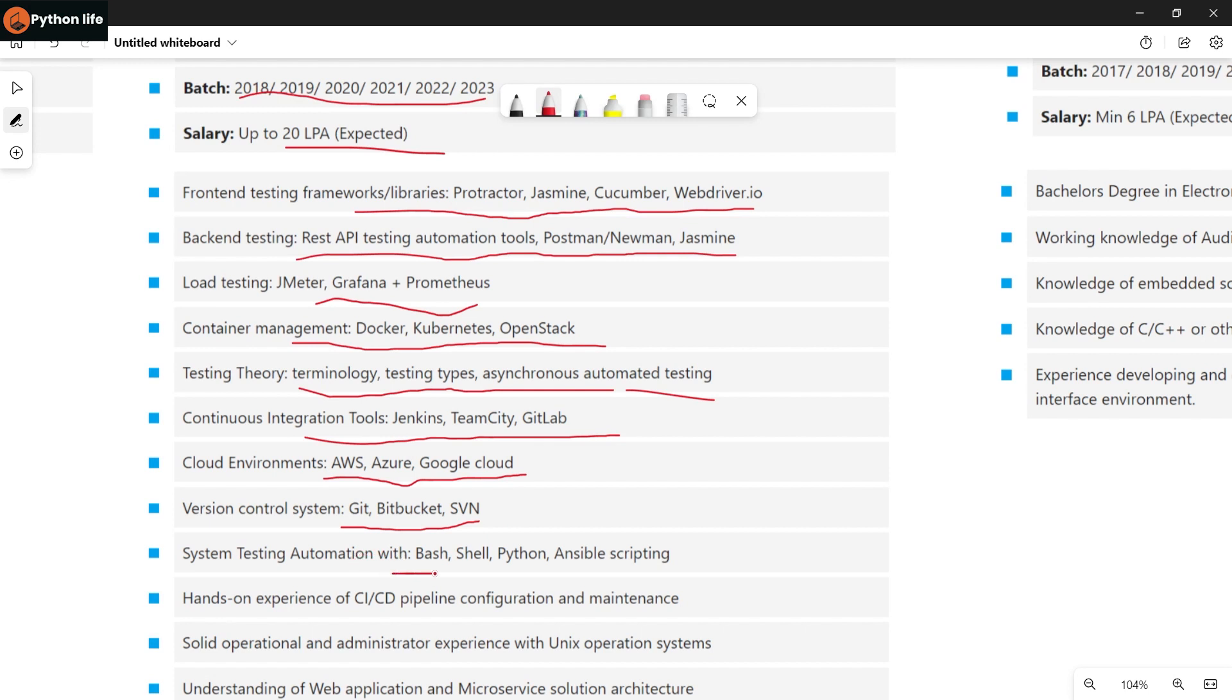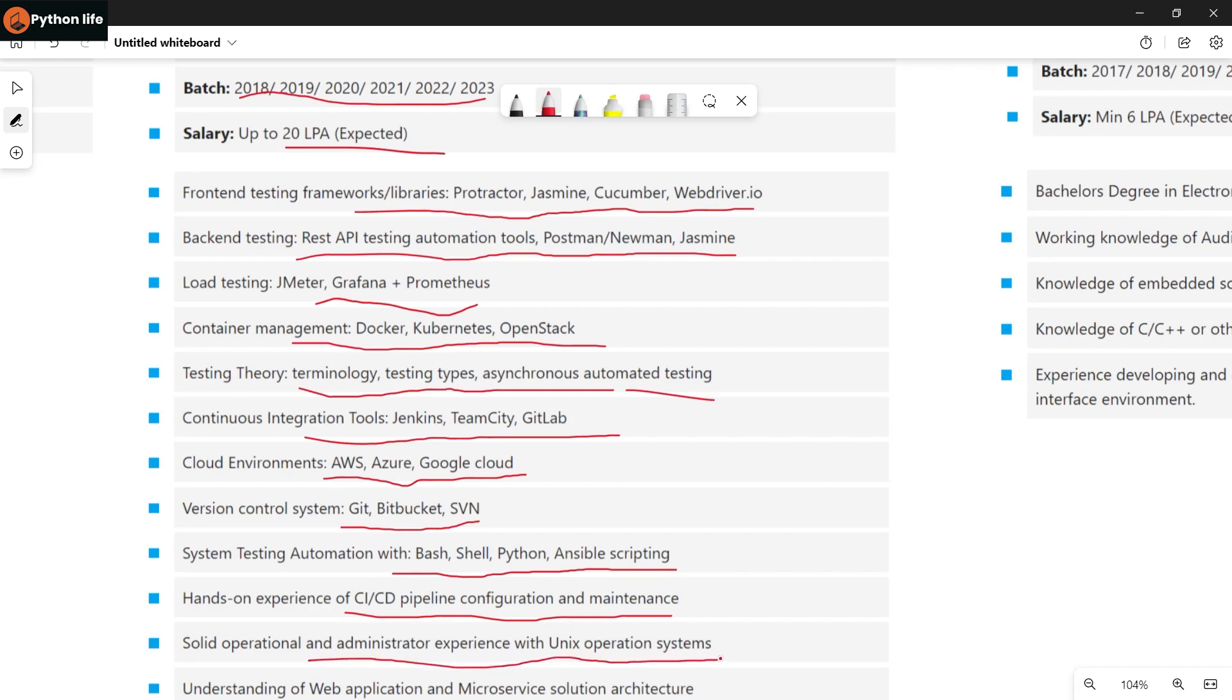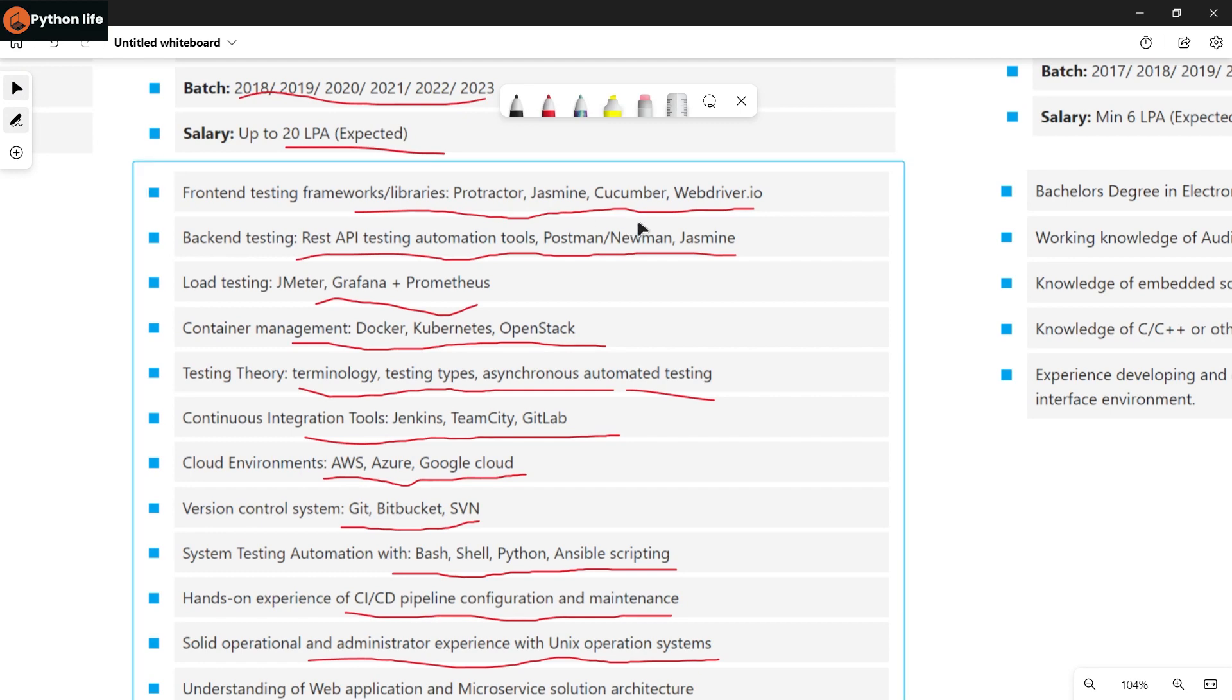Testing theory, terminology, testing types, asynchronous automation testing. Continuous integration tools like Jenkins, Team City, GitLab. Cloud environment like AWS, Azure, Google Cloud. Version control like GitHub, Bitbucket, SVN. System testing automation like Bash, Shell, Python, Ansible scripting.